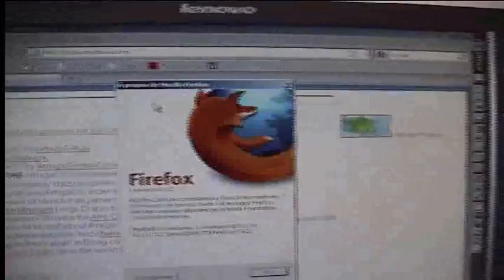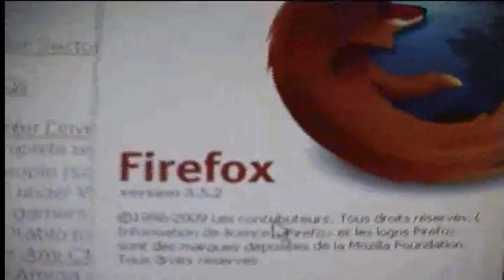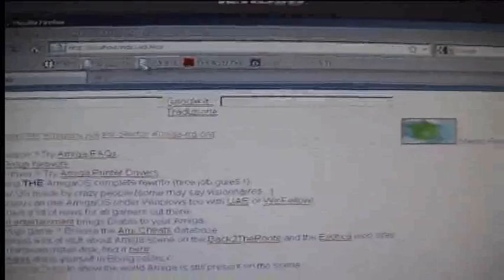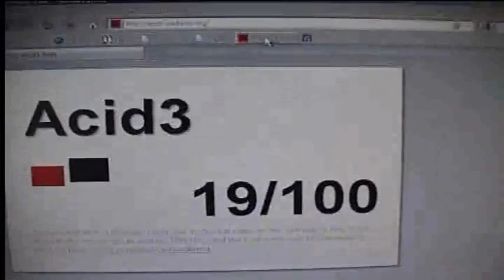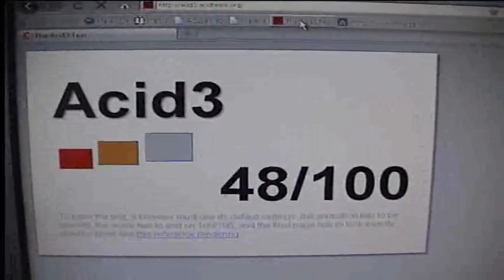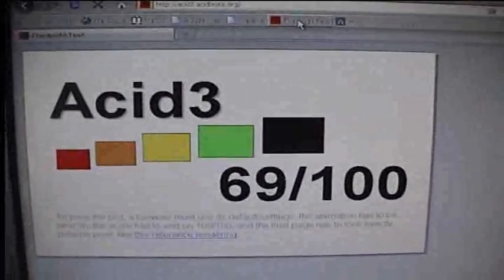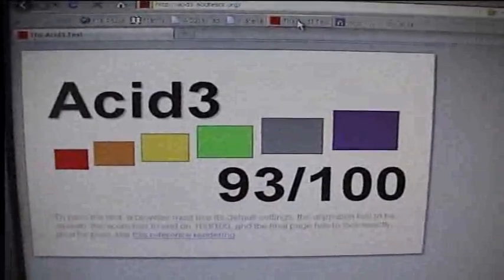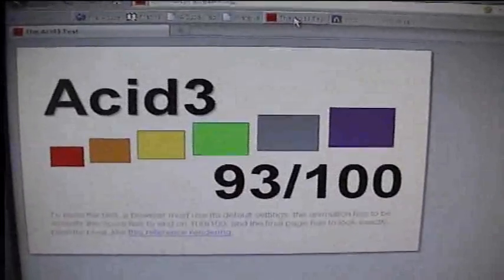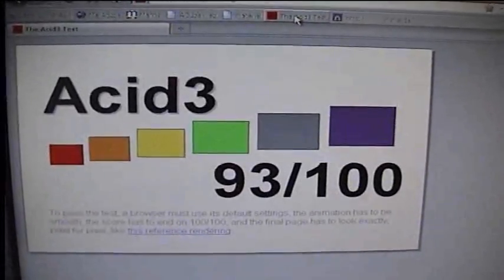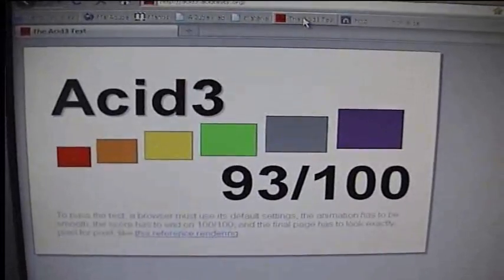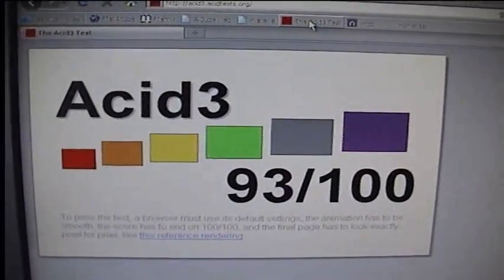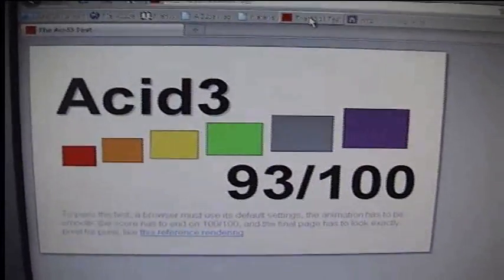Now let's do it with the latest version of Firefox. Well, here it is. Okay, we're waiting.